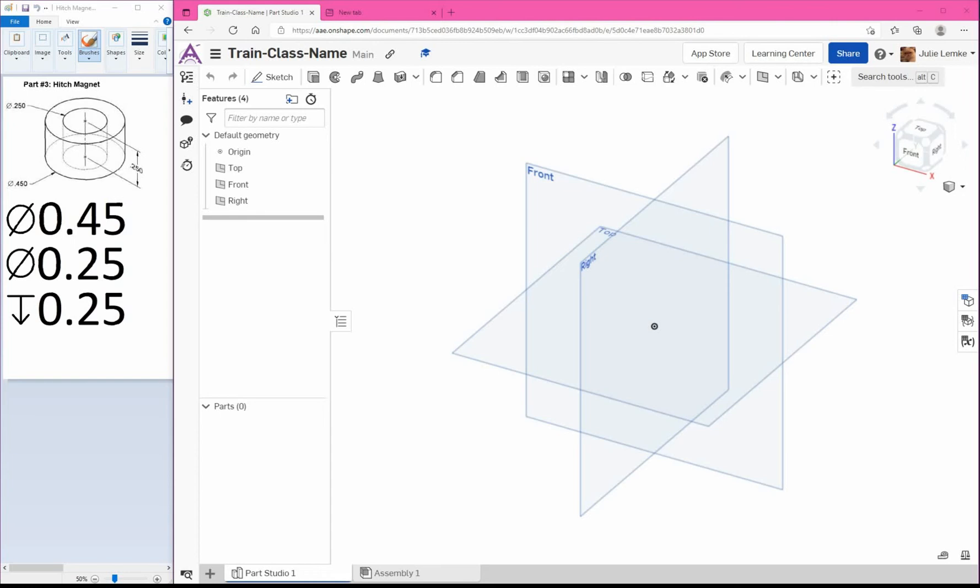Alright, so our first piece that we're gonna be doing is the hitch magnet. The reason why I'm doing these parts a little bit out of order is I'm putting them in kind of ease of use for you creating them on your own, and also it follows along with the lessons that we'll have in class.